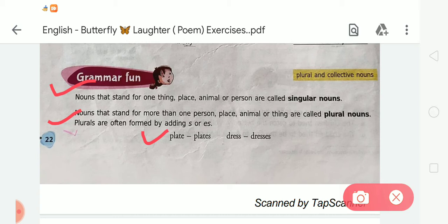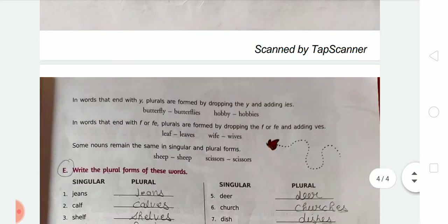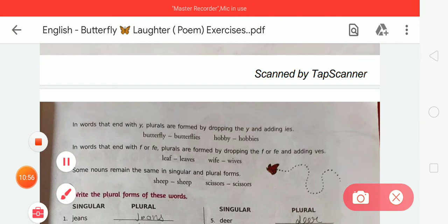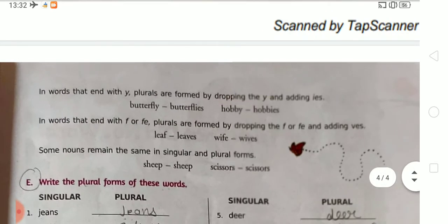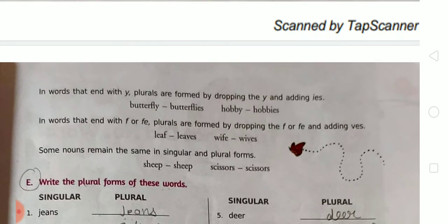For example, the singular word 'plate' becomes 'plates' in plural form by adding ES. Next, 'dress' becomes 'dresses' in plural form. In words that end with Y, plurals are formed by dropping the Y and adding I-E-S. For example, 'butterfly' becomes 'butterflies' — we drop the Y and use I-E-S. Similarly, 'hobby' becomes 'hobbies' — H-O-B-B-I-E-S.